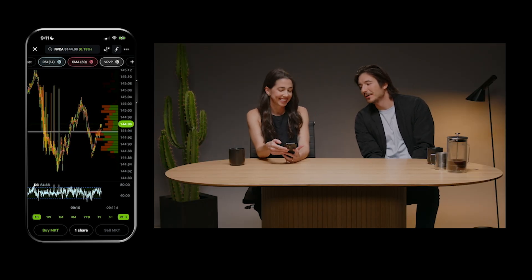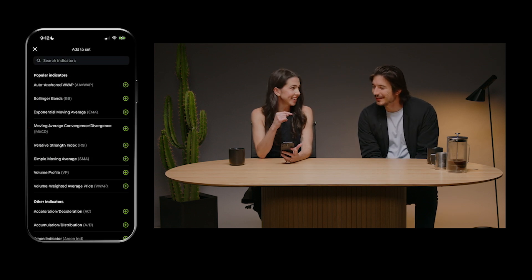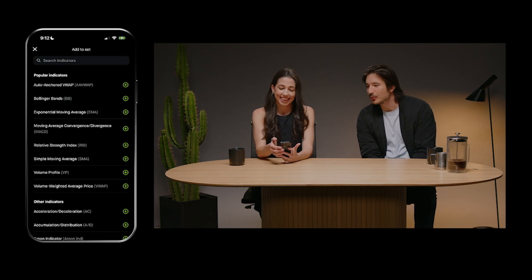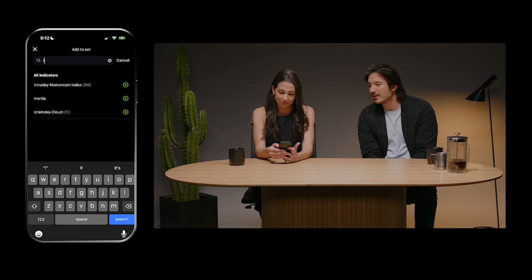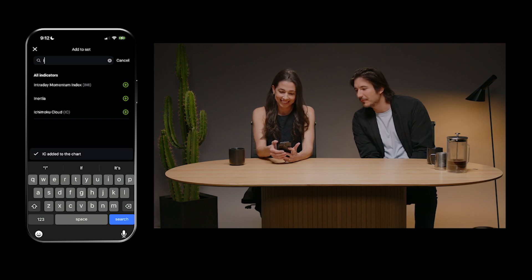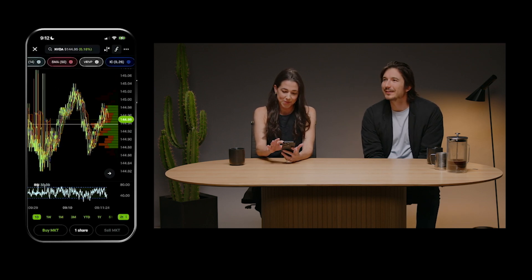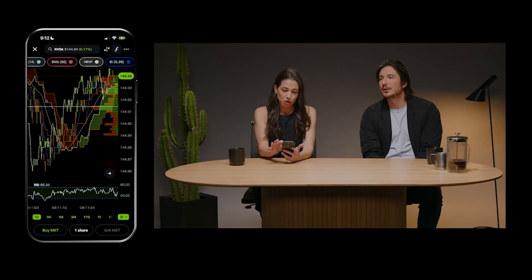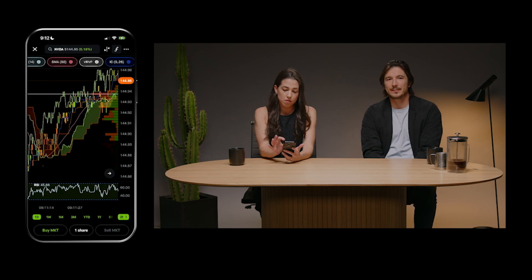Can you add my indicator of choice? What is it? The Ichimoku cloud. That is Vlad's favorite — only for the finest technical traders. There we go. Look at that, looks really nice. We have quite a large selection now.